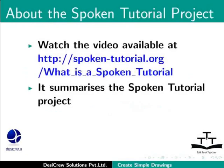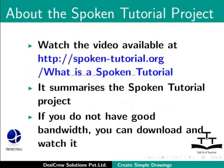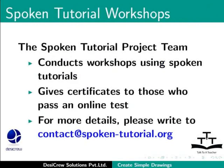Watch the video available at the following link. It summarizes the spoken tutorial project. If you do not have good bandwidth, you can download and watch it. The spoken tutorial project team conducts workshops using spoken tutorials. They give certificates for those who pass an online test. For more details, please write to contact at spoken-tutorial.org.